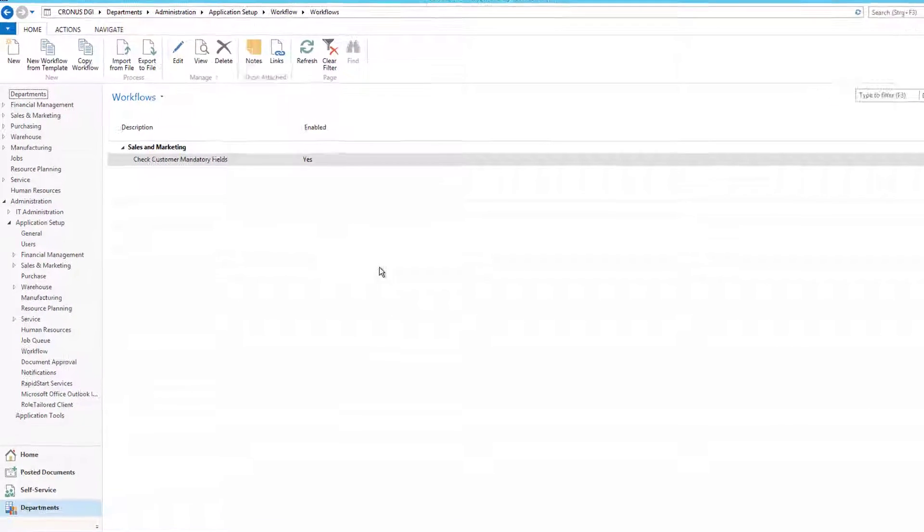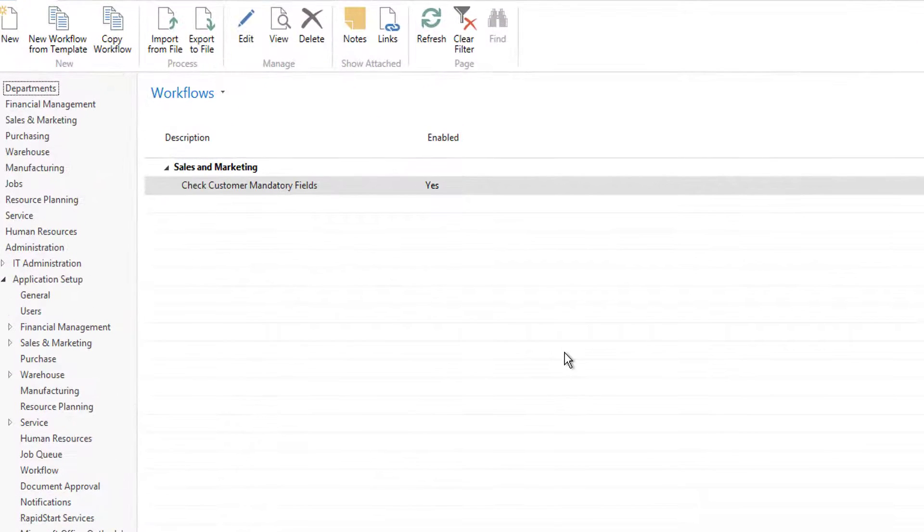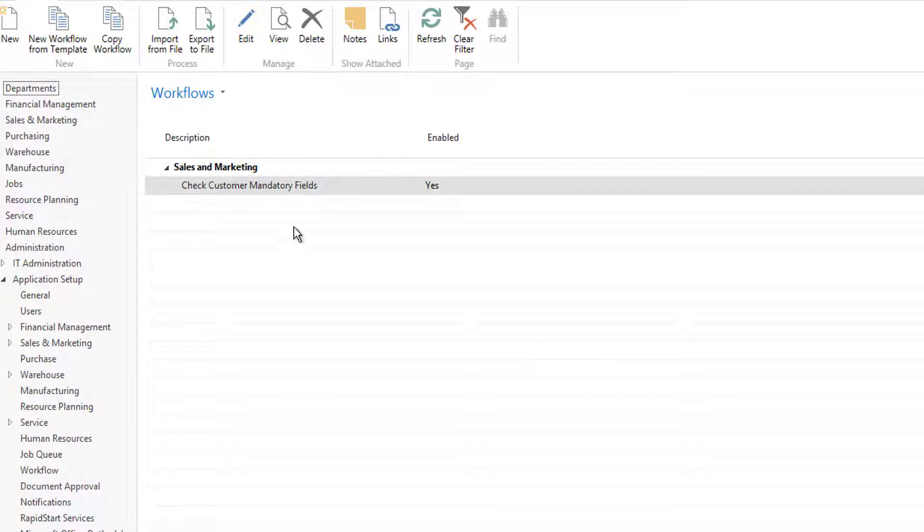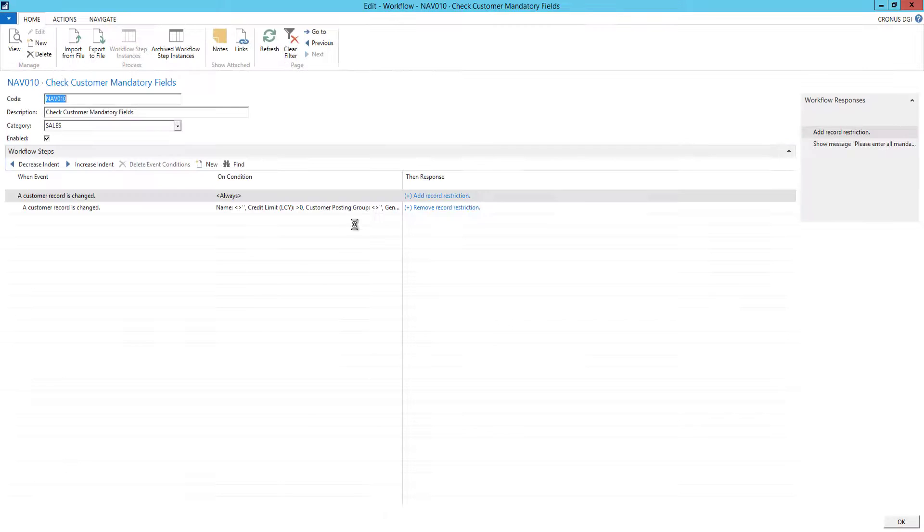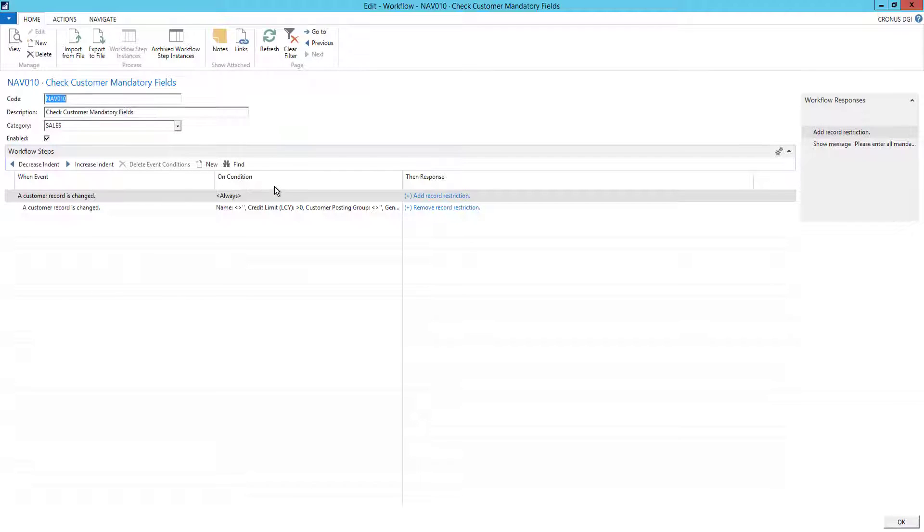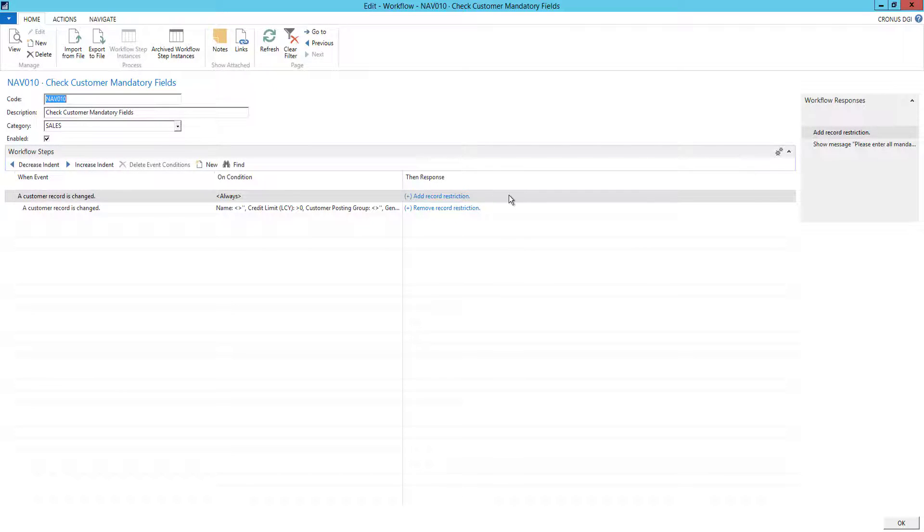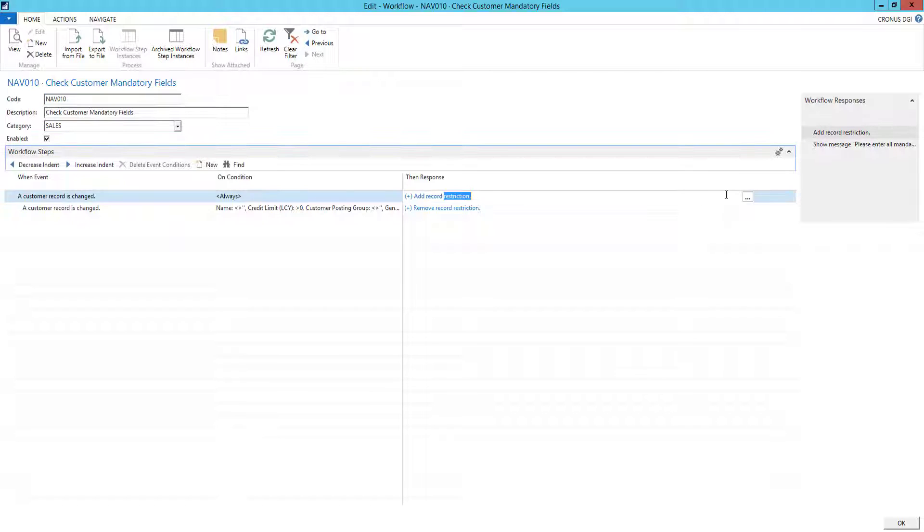First, we see here in standard NAV workflow the workflow created for this purpose. It has two events, one with a condition and some responses added to it.